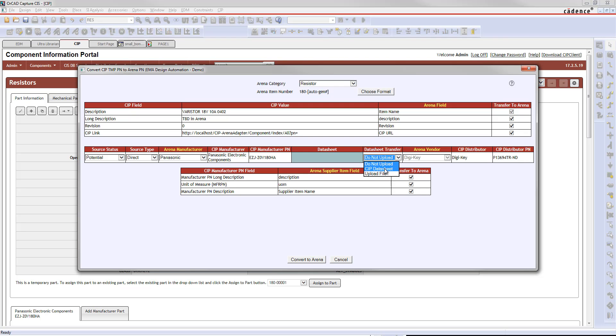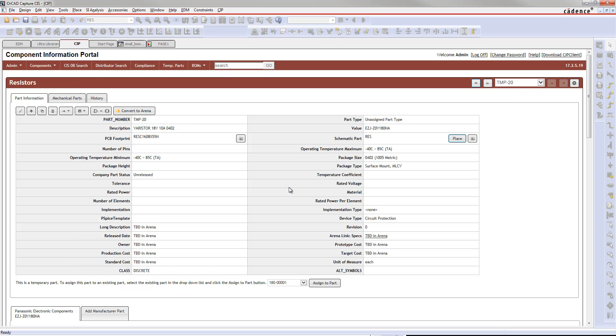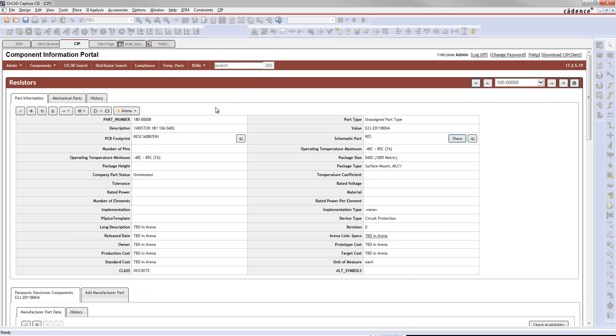The other option you have is to just take the link that's available in CIP, choose that, and it's going to bring up the link that was brought across from CIP already. You can update some other information in Arena that you see right here listed as well, and once you're ready, hit Convert to Arena, and that part should be made for you.